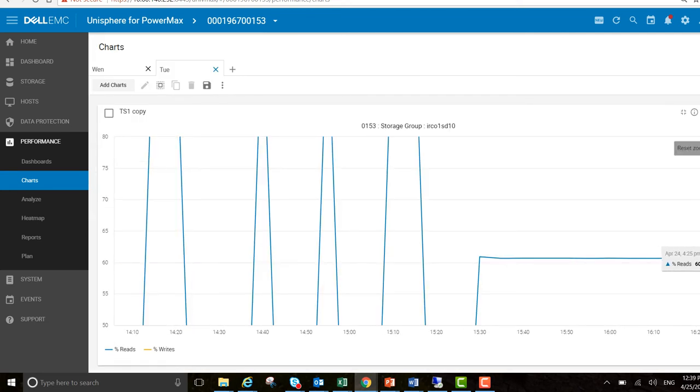That just gives you a little bit of a flavor of the increased functionality, the ability to draw new charts, to edit them, to add new parameters, new metrics if you require, and to move them between tabs.